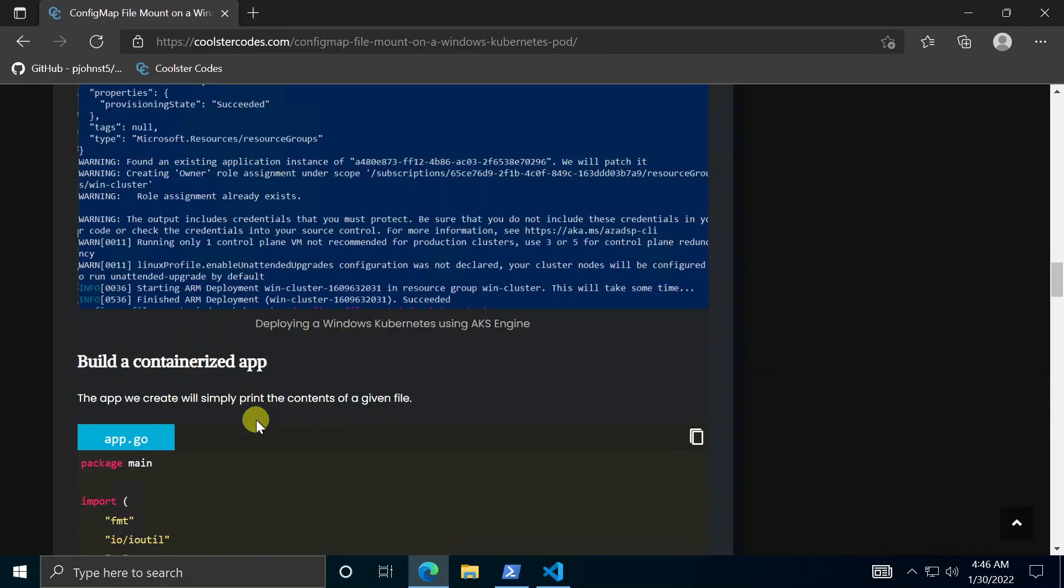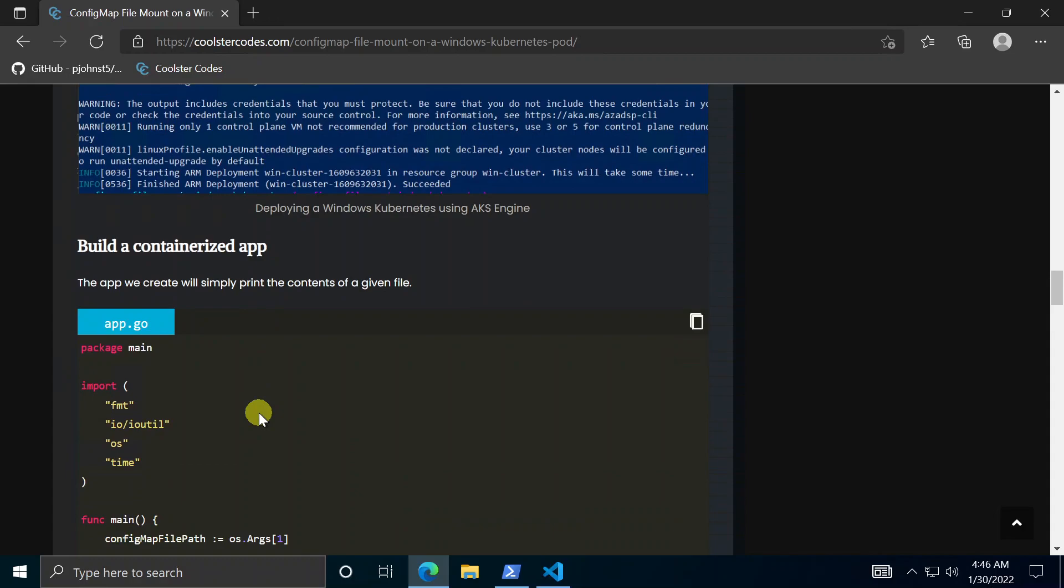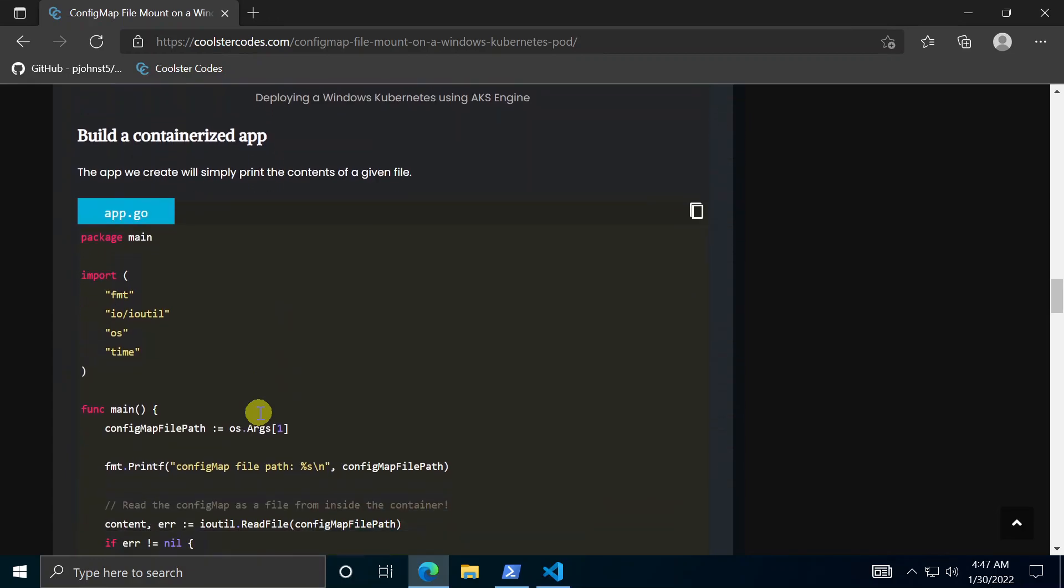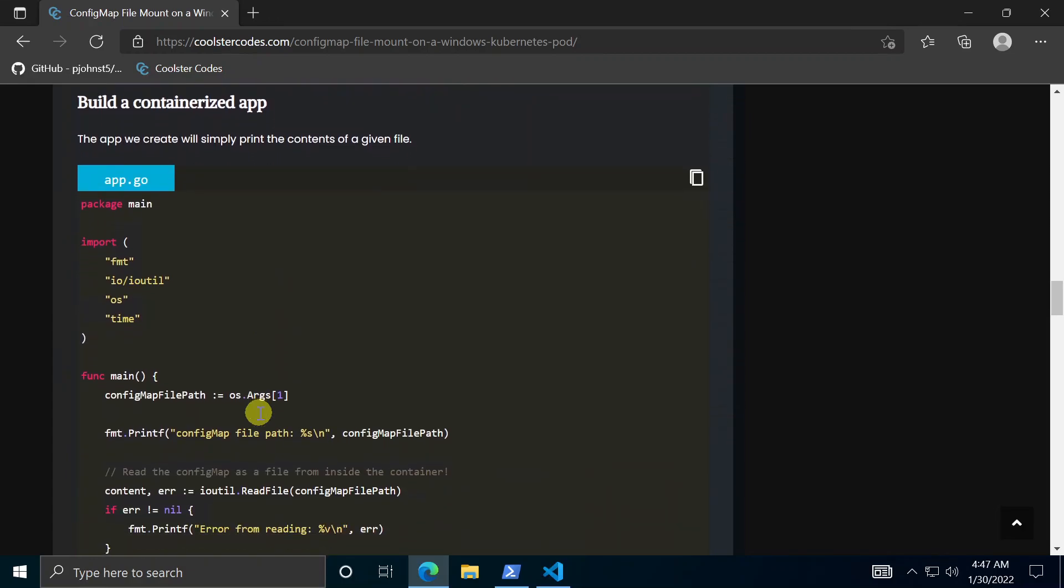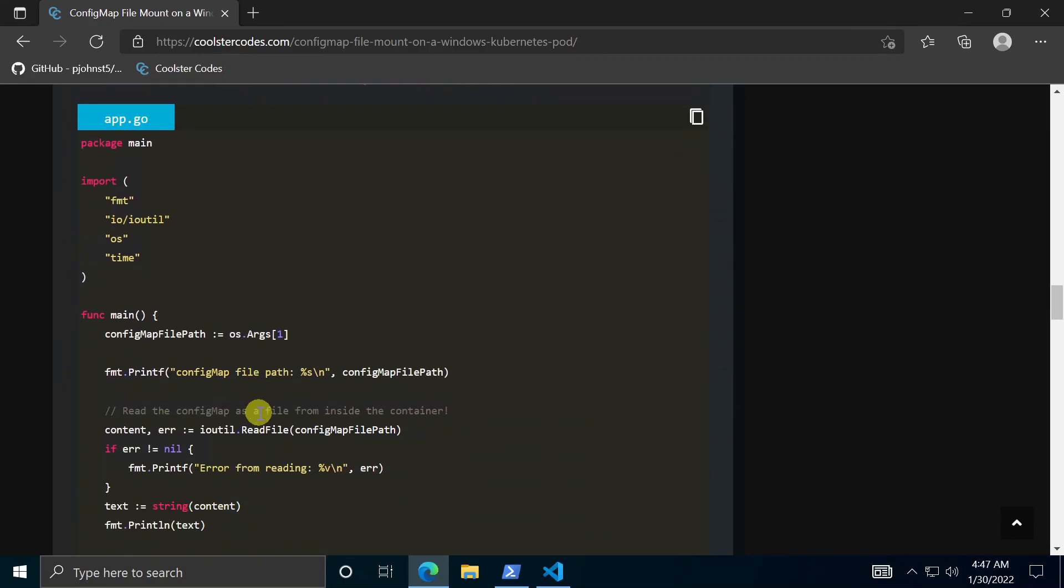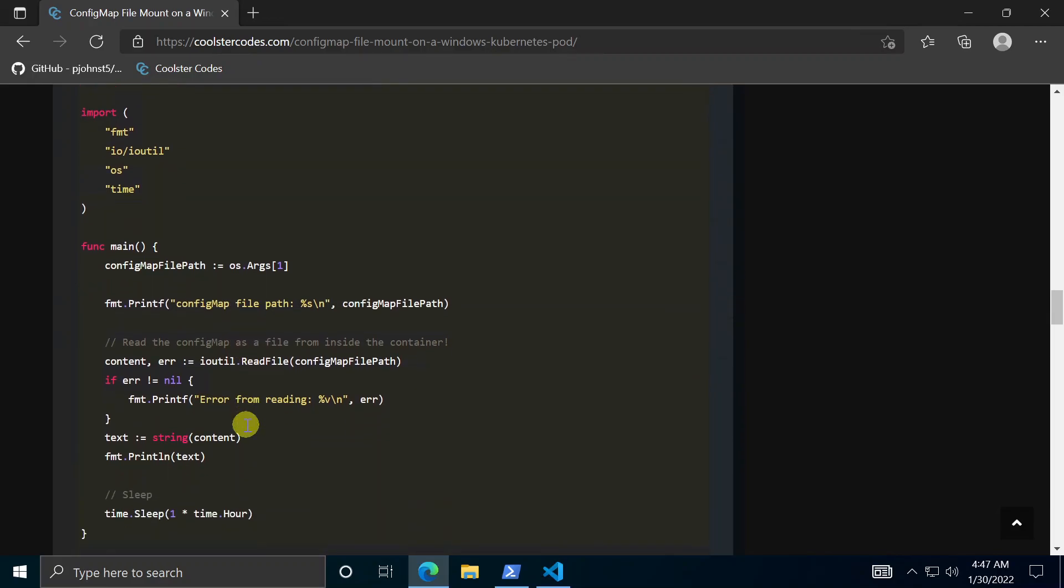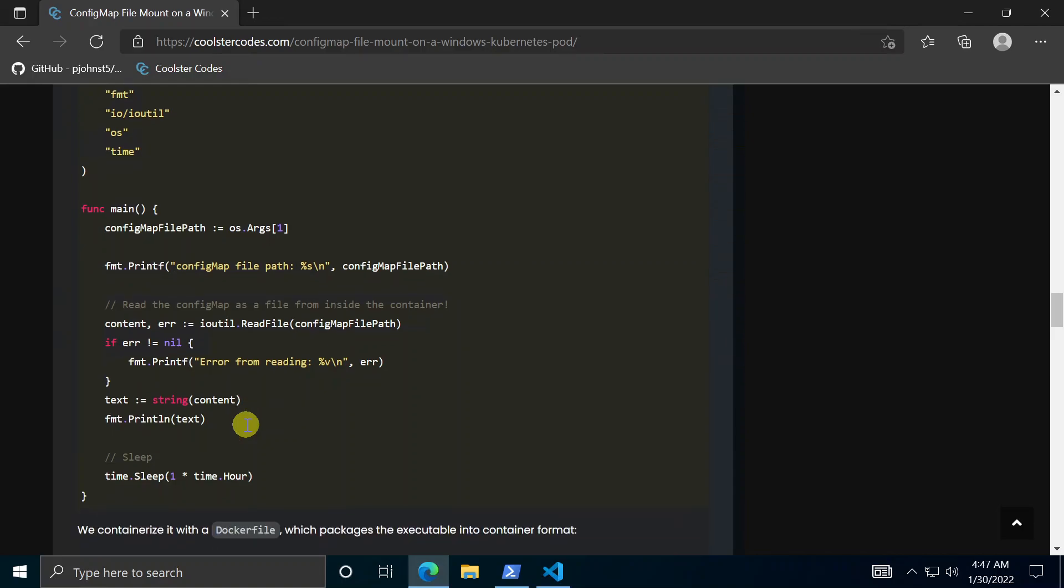Alright so next step is to build the app as a docker image. First step is you need some kind of code that you're wanting to deploy. The code we'll use is this simple app, it just reads a file path and reads the contents of the file. This prints those out to standard out.